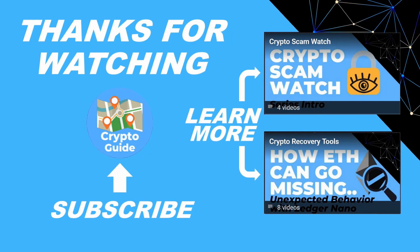Thanks for watching. I hope that was helpful. Hit like if you think that other people would find this video useful and hit subscribe if you'd like to be kept in the loop about future content I make that helps people stay safe in the crypto space and recover if they get into trouble. If you have any questions about this video or a topic that you'd like me to cover, just leave a reply.